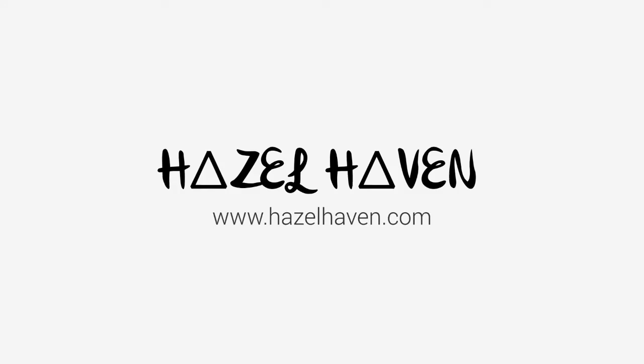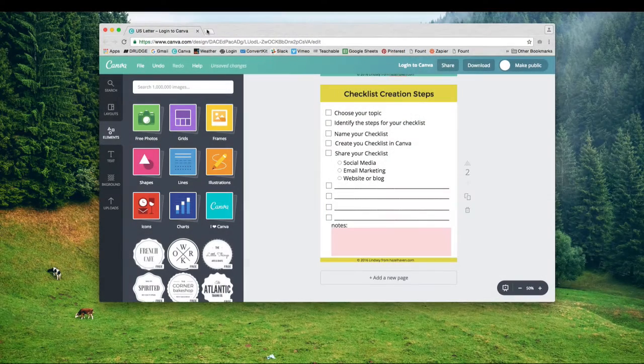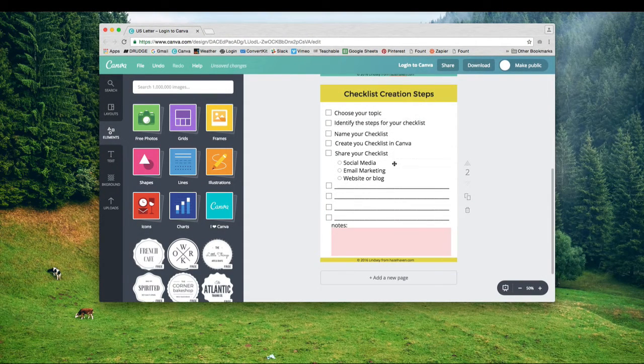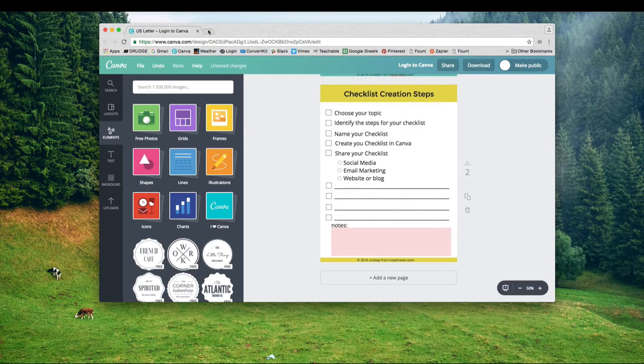Hello, it's Lindsey from Hazel Haven and in this lesson we are going to create a checklist in Canva.